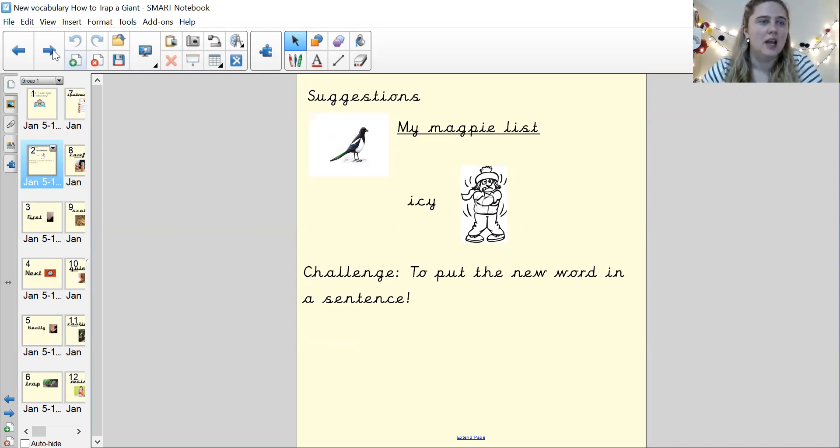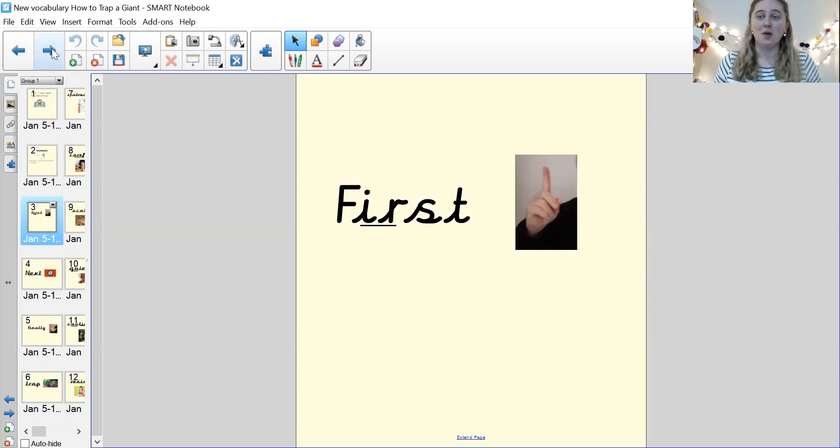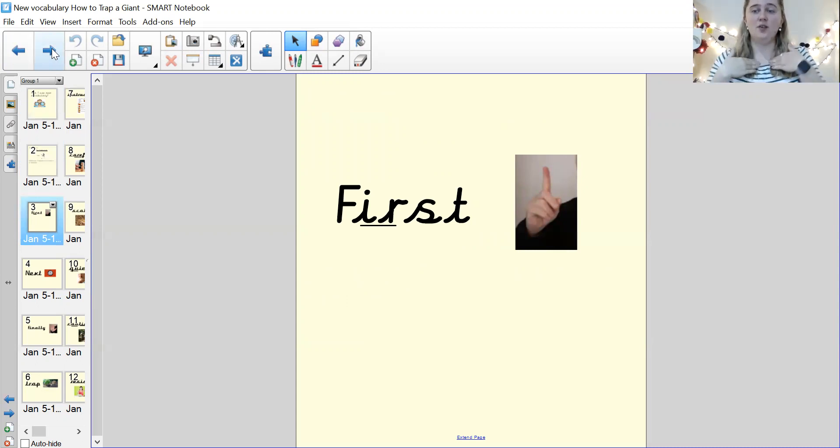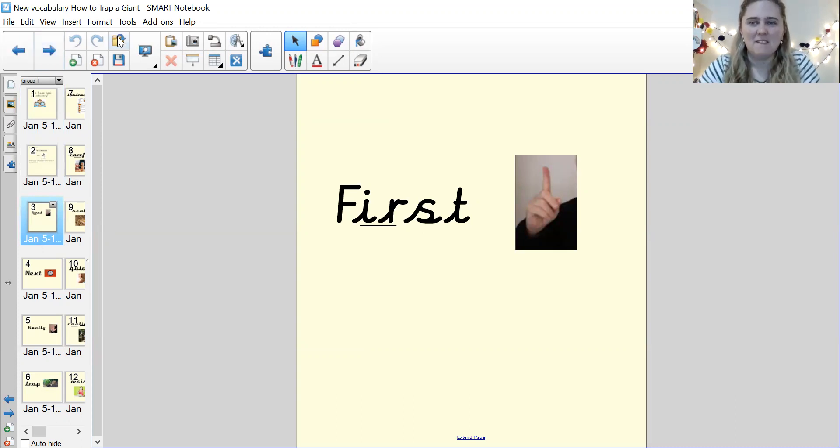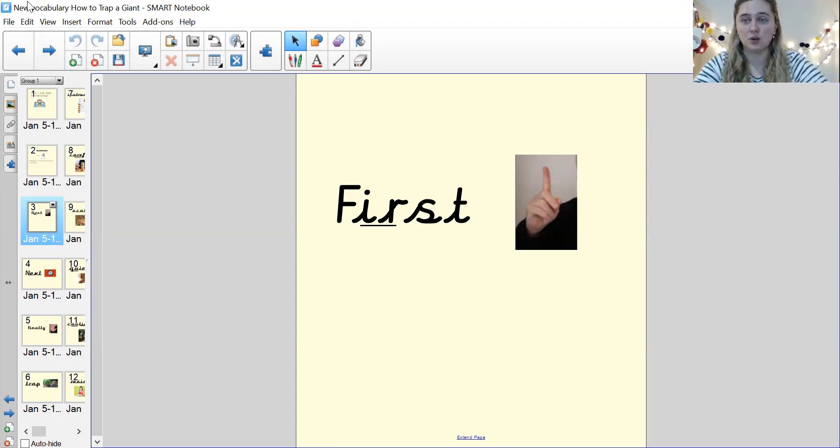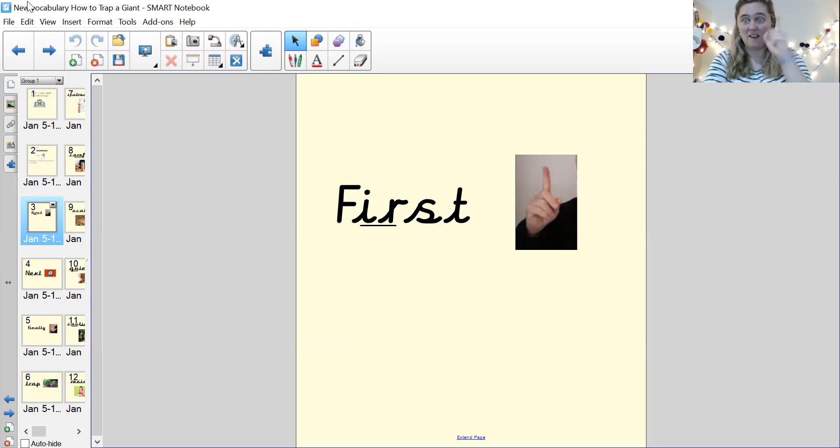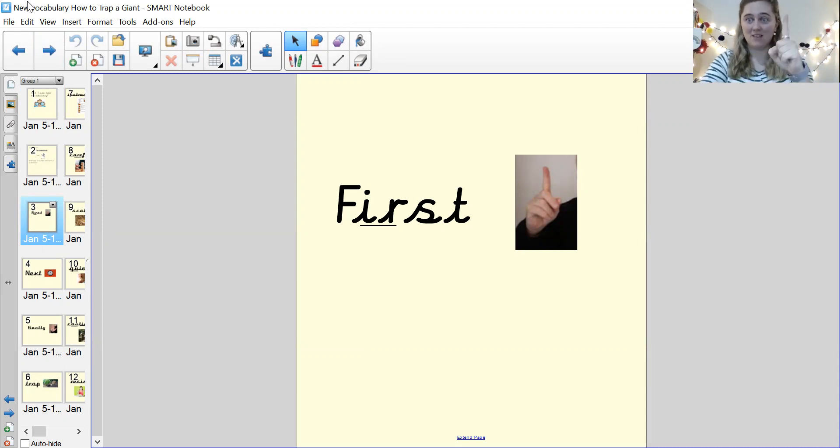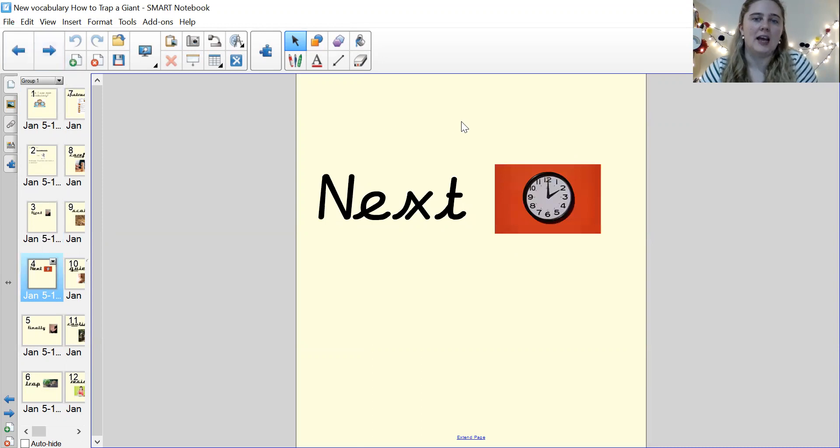So let's see what the first word is. The first word is first. First. Fantastic. First is the first thing that happens, isn't it? That's what it means. And when we're writing our story map, or when we're doing our story map, our action is first, first, isn't it? Can you see me? First, your turn. Good.